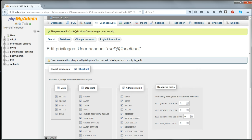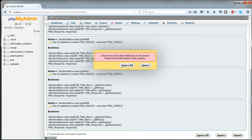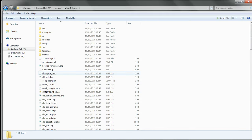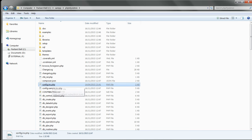Now if you refresh the page, you'll find that you can no longer get into phpMyAdmin because the password is now in operation. You need to set this in your phpMyAdmin config.inc.php file.